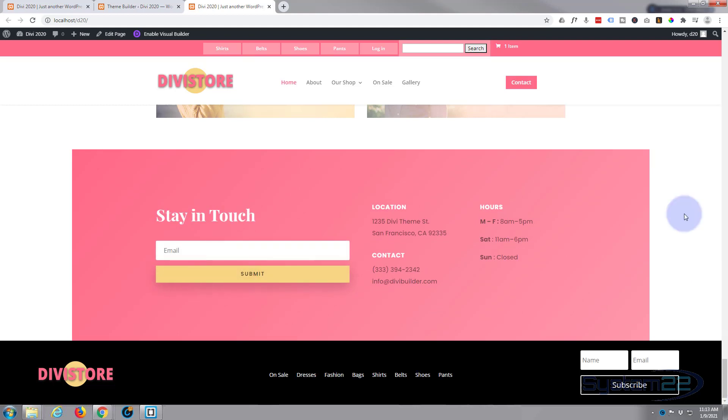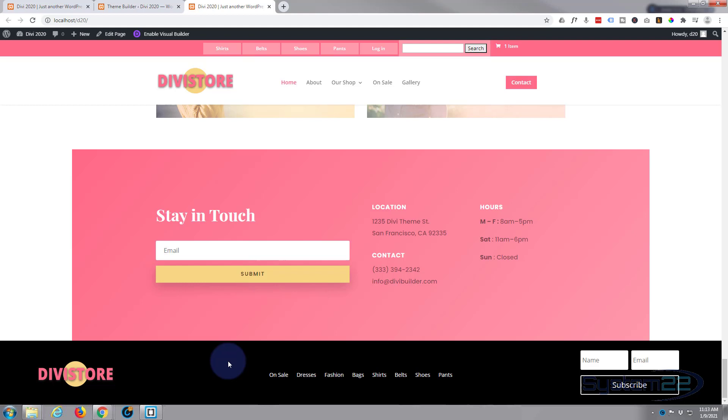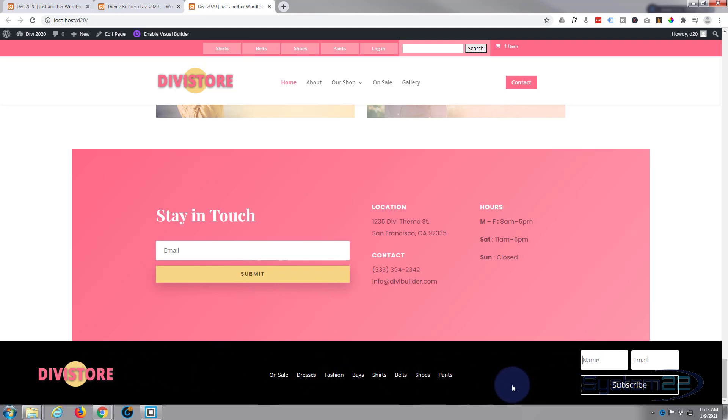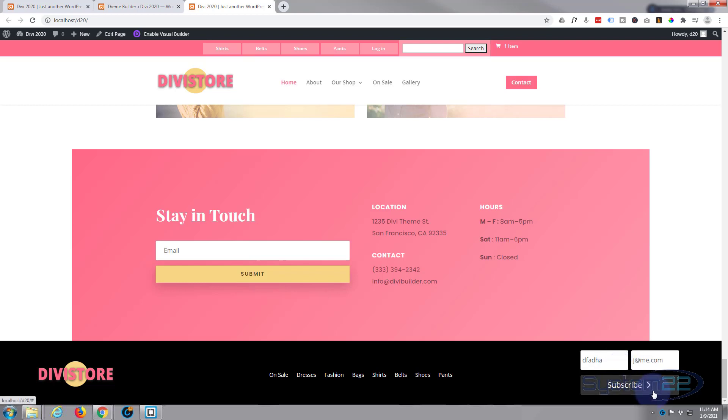And we'll go on down and there it is - there's our little global footer. And of course this will appear on all of the pages as it's global. Got a little logo, menu, and there's the email opt-in that you were asking about. Simply put their name in here, put their email in there and send it. So there you go, that's how to add an email opt-in to your global footer.